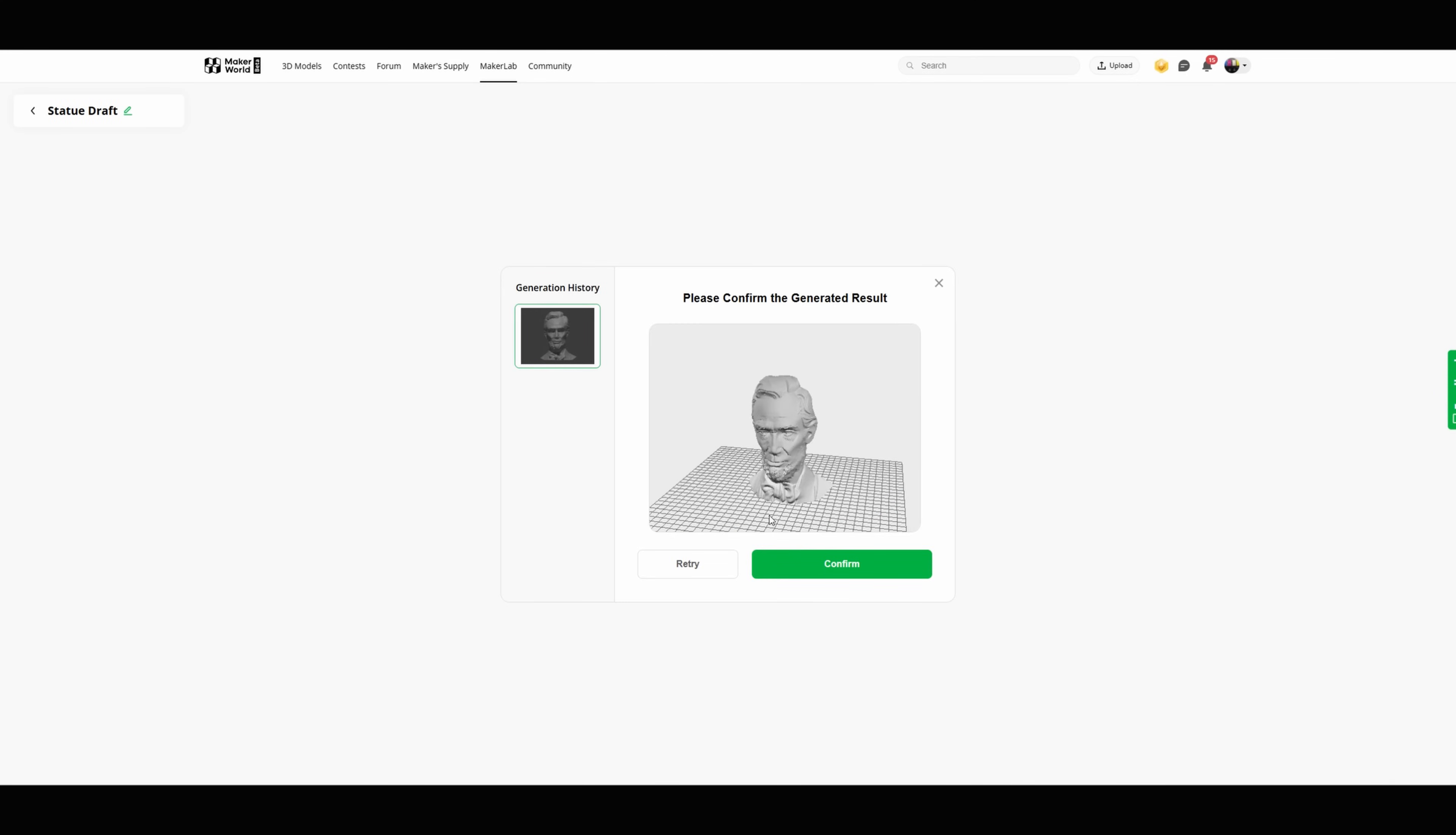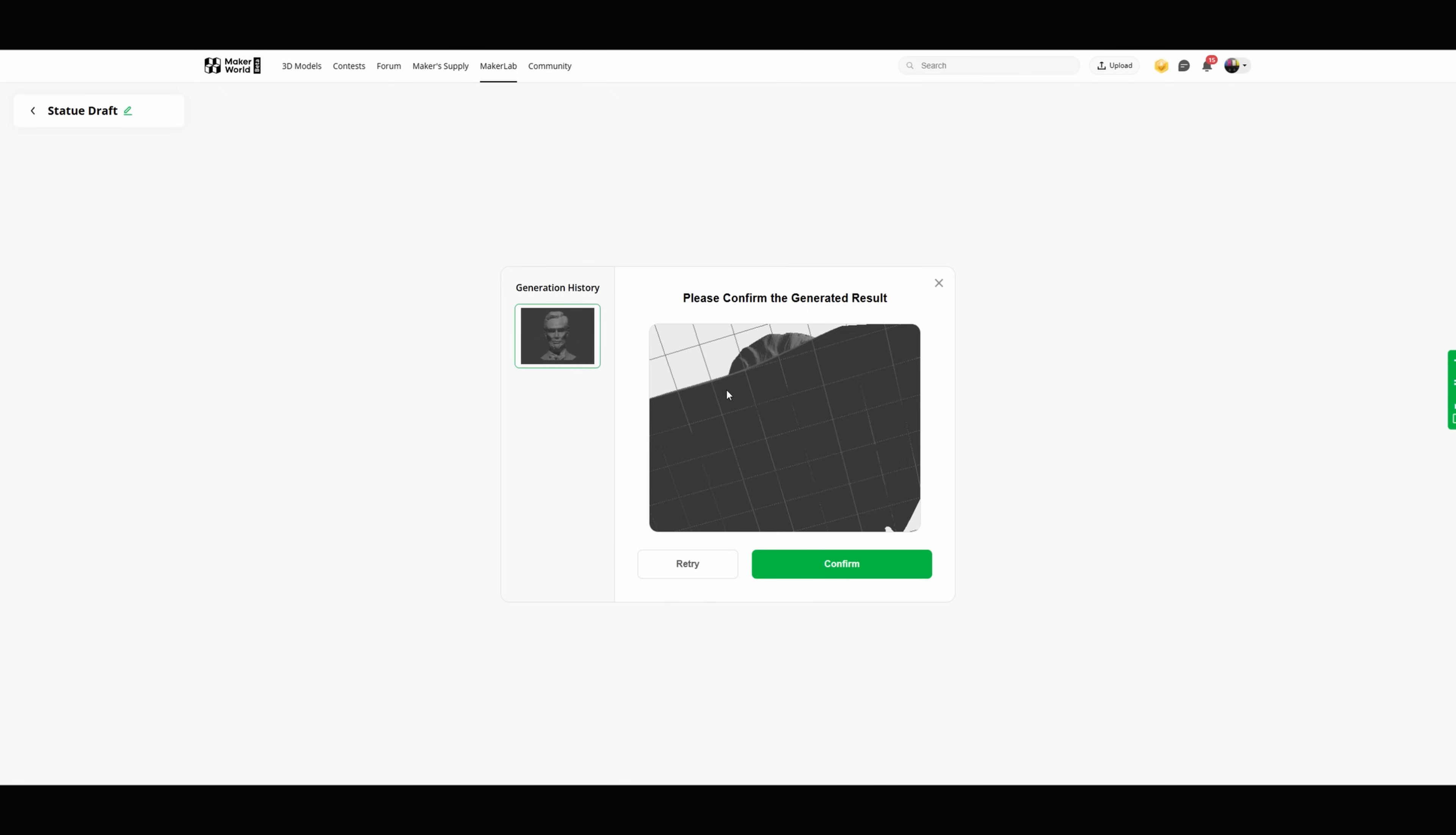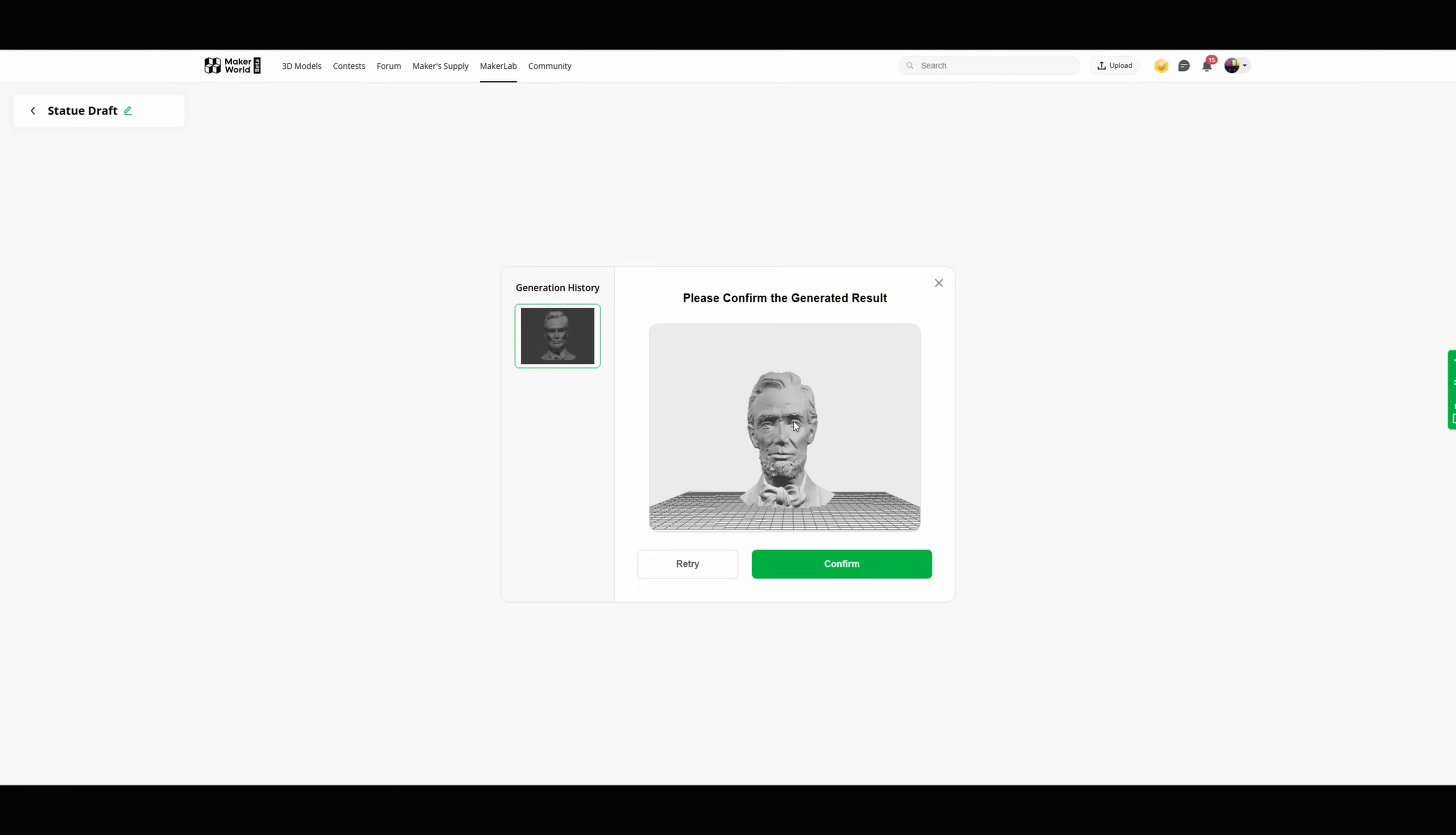When it finishes it's gonna look like this. You'll be able to zoom in, move it around, kind of see what the whole thing looks like before you go any further. If you don't like it you can tell it to retry and generate this again. In my case I actually like it. I think it came out good this time.